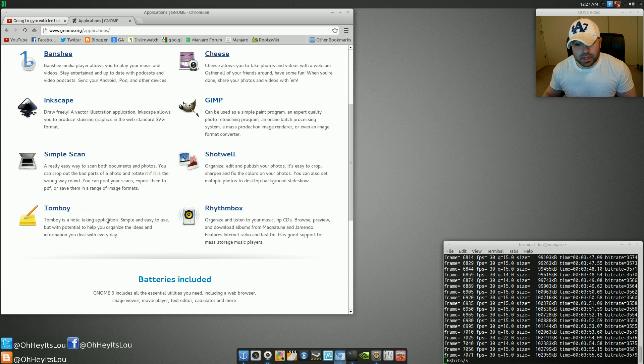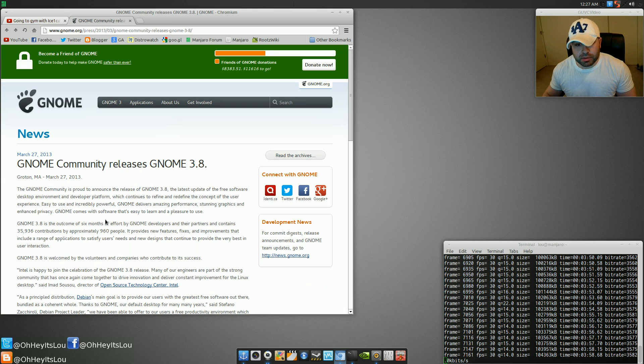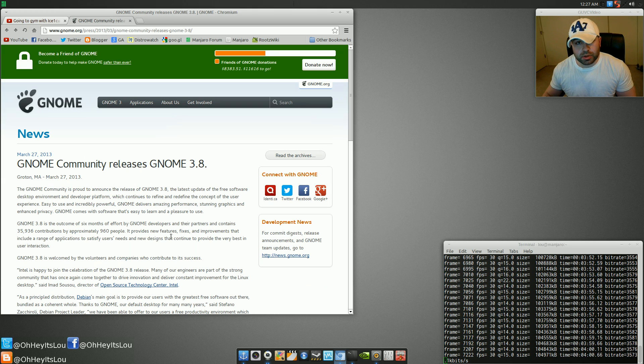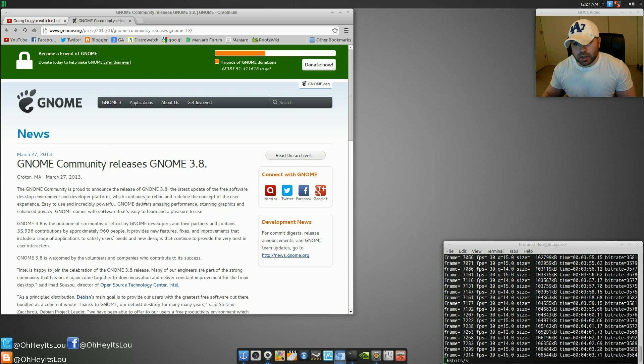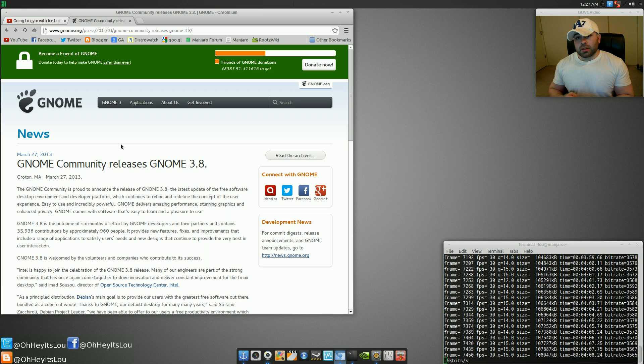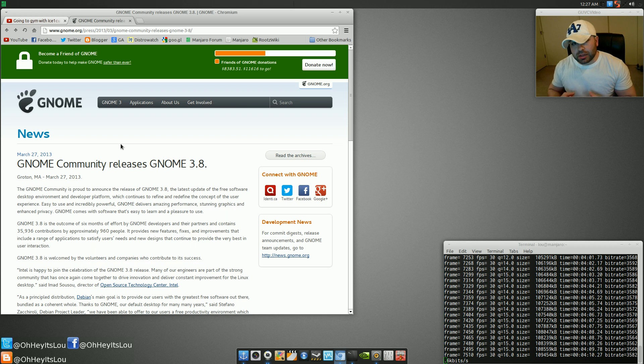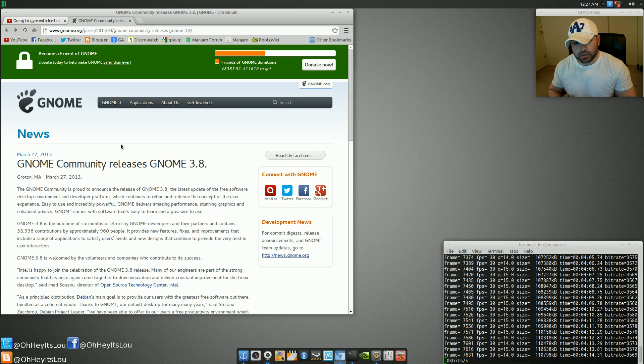They've updated a lot of their applications. There's going to be some more applications introduced. There's a new note-taking application. There's a weather app. There's a bunch of really great new things. I feel as though, again, Gnome Shell doesn't feel so incomplete with Revision 3.8. I feel like they're really making it fully featured.